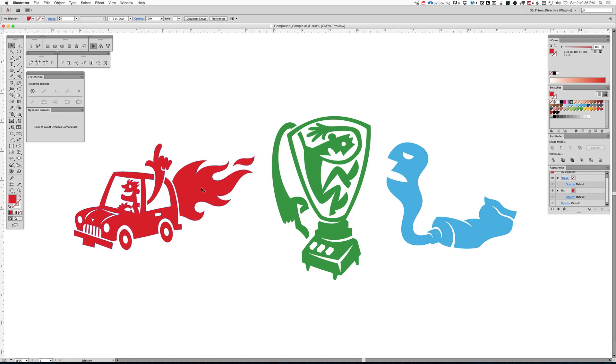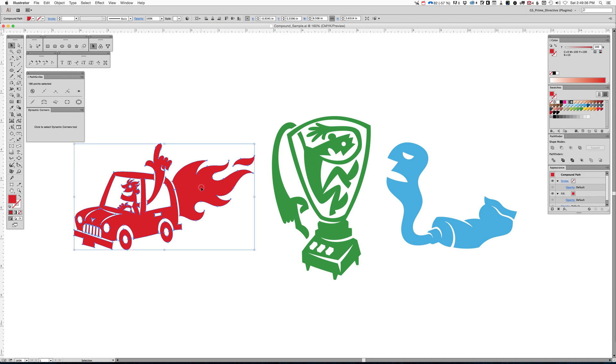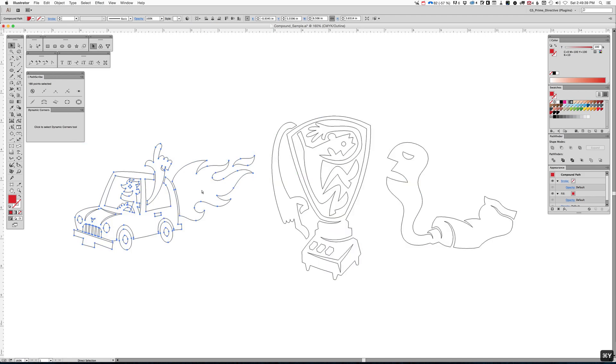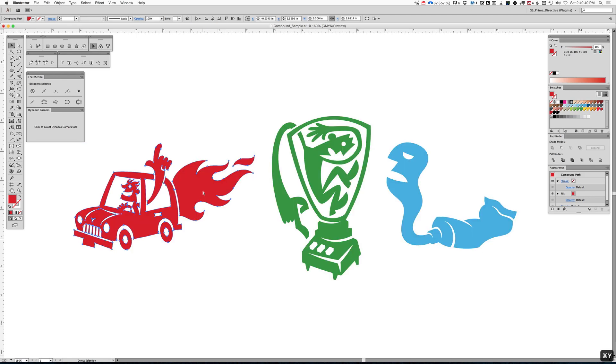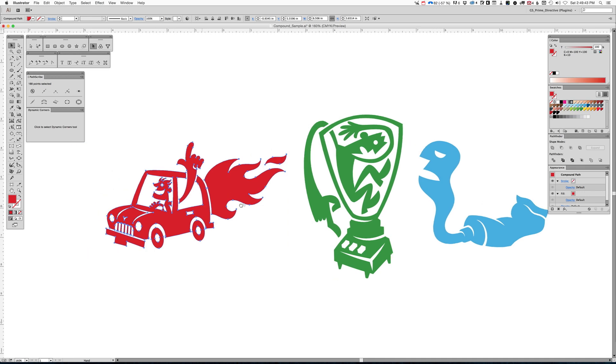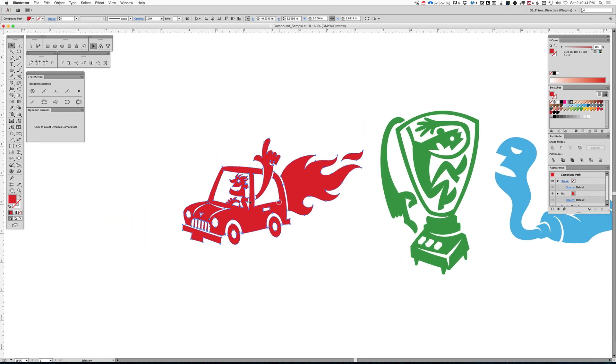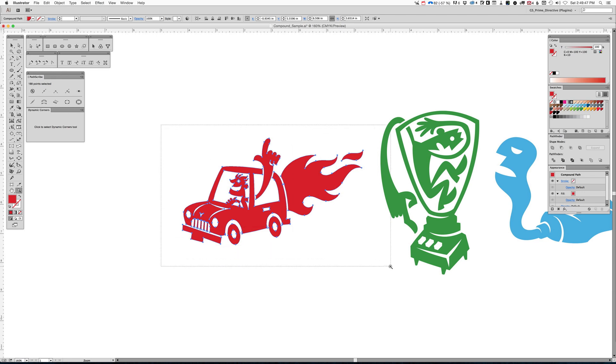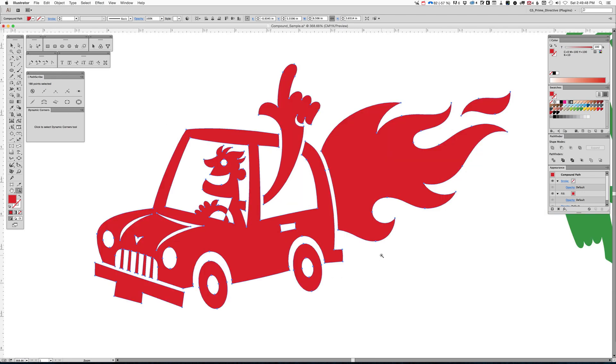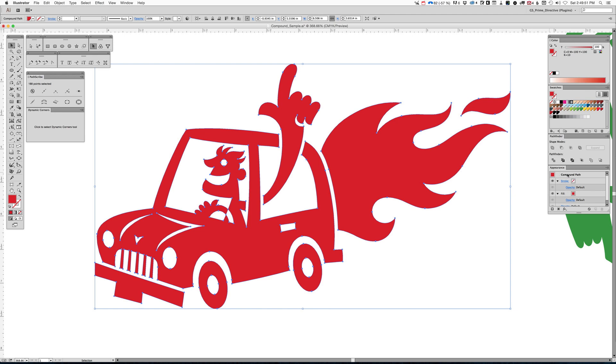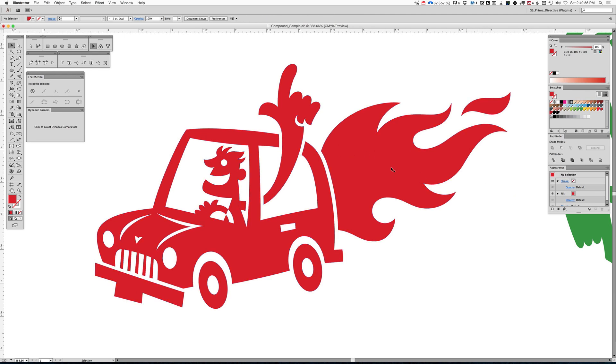You see three pieces of art here, and these are all, obviously, vector art. We're going to start with this figure on the left-hand side of this car, and I'll zoom in so you guys can see this a little better. And if we look at the appearance panel with this artwork selected, you can see it says compound path.